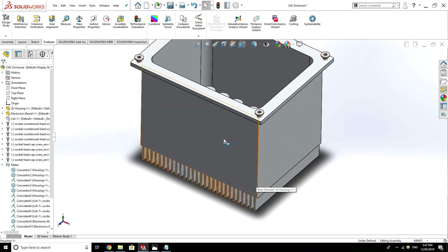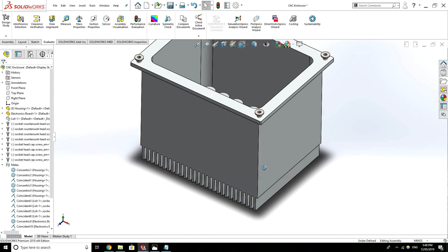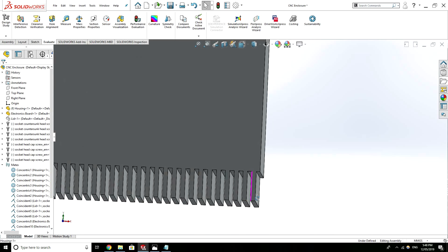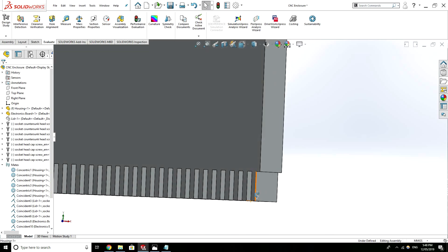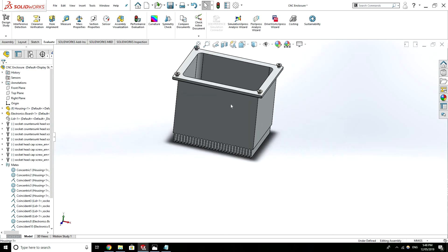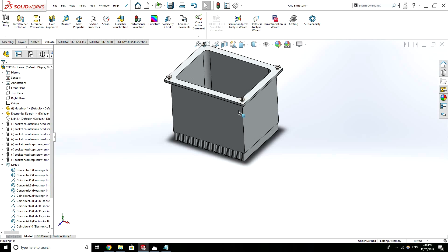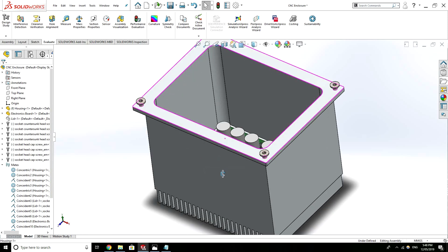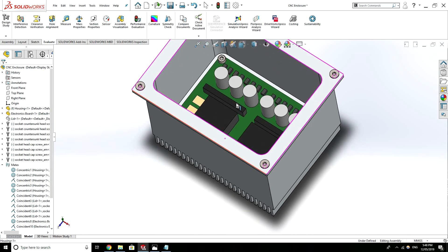There's a minimum wall thickness with CNC machining so I've actually added some fins down here just for example sake.